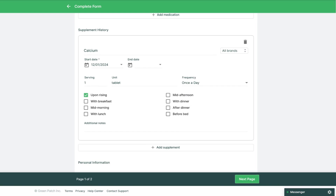Once submitted, you'll be able to see these forms in their Forms and Waivers section, or if you've set up form mapping you can review this in their medical history. Now let's jump into the Forms and Waivers section to go over how to adjust mapping for these new form elements.